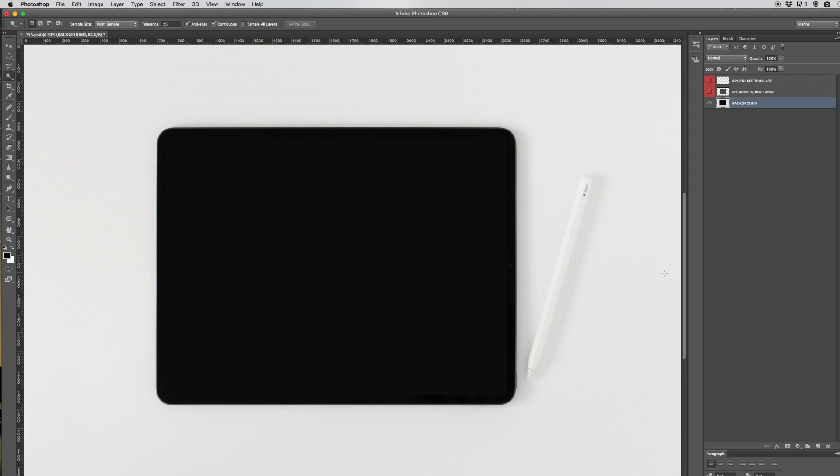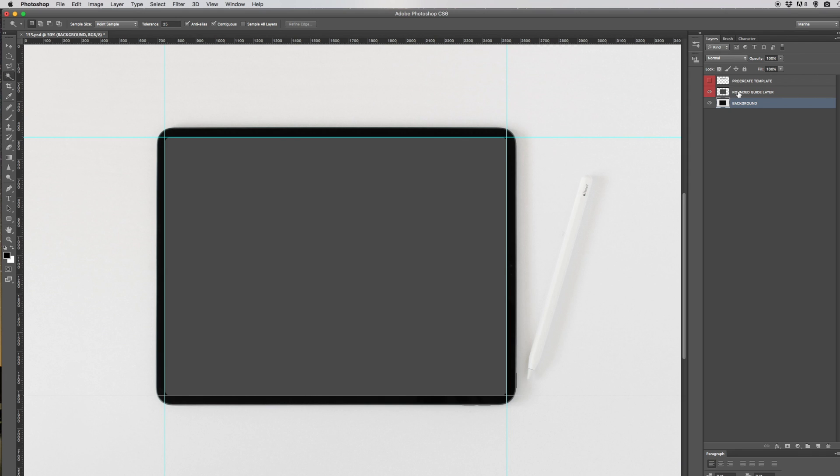Let's first view the guides. I've preset some guides here which is just the guide for the rounded guide layer.